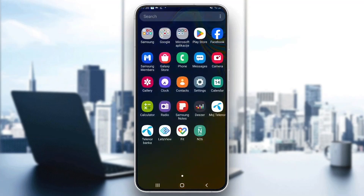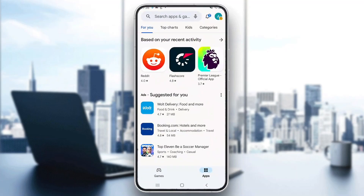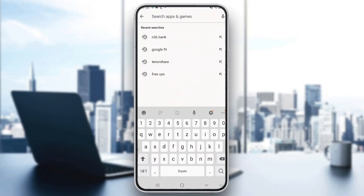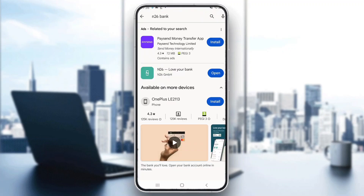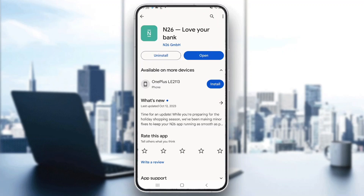The first thing you want to do is go ahead and open up the Play Store or App Store on your mobile phone. After opening it up, go ahead and search for N26 bank. After searching, the first result is going to be N26 called 'Love Your Bank' and you want to go ahead and click the install button.